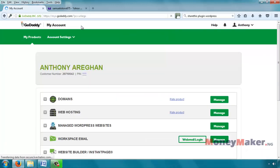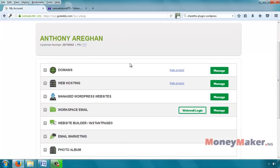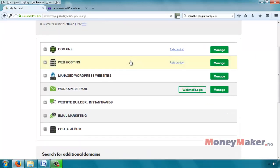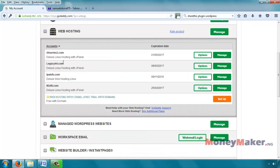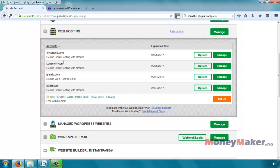It takes you to the GoDaddy dashboard where you see all your products. Click on web hosting. This tutorial is assuming you already have web hosting with GoDaddy. You should be able to see the various hosting plans that you are registered for. Here we have four servers. Select the one you want to install on and click on manage.